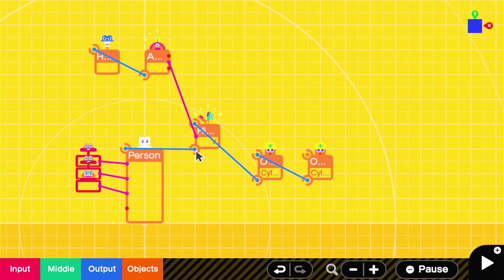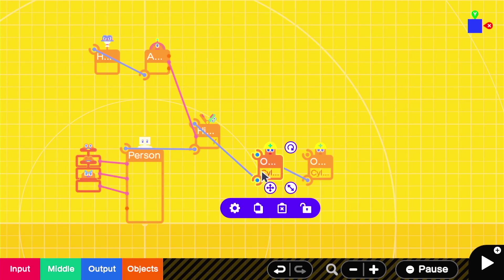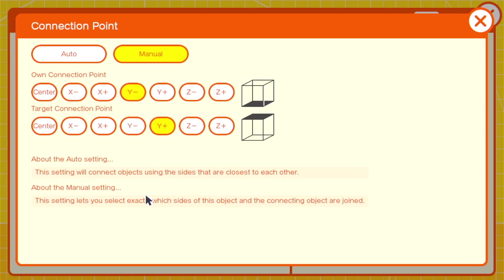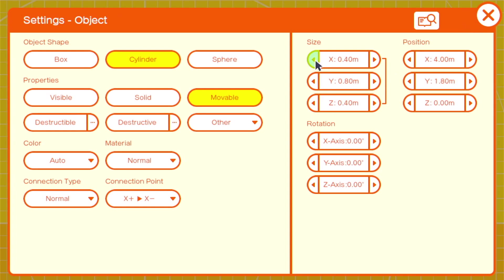Regardless of which camera nodon you use, you'll connect the Y-axis value from the angle sensor into the Y-hinge. The first cylinder will be set to movable, with a connection point of X positive, X negative, and a size of 0.4, 1.2, 0.4.